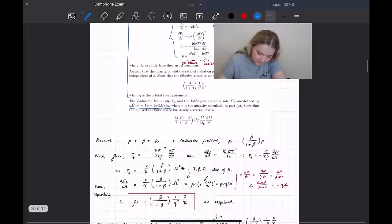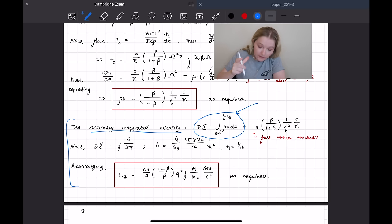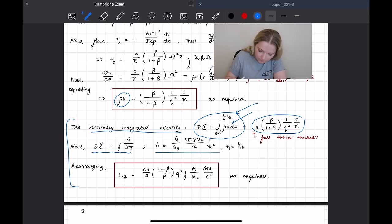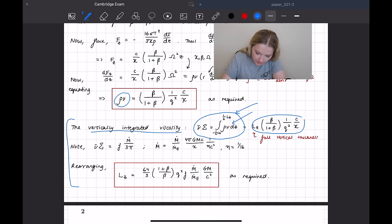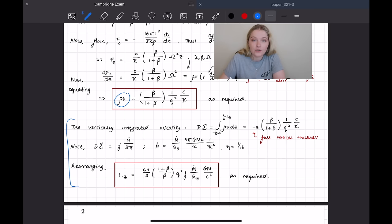To solve this, you need to know that the vertically integrated viscosity is given by a specific equation. You assume a length scale for the disk, then input the value for rho nu, do some manipulation noting certain quantities, and multiply each side by the appropriate factor to eventually arrive at the required solution. The main steps are provided but it essentially comes down to knowing the vertically integrated viscosity formula and combining it with the Eddington quantities.